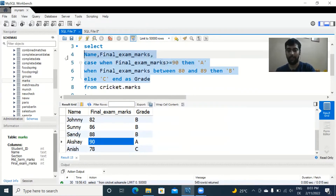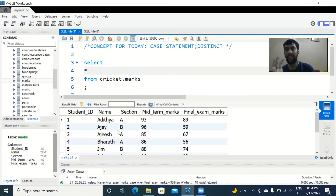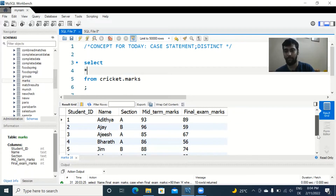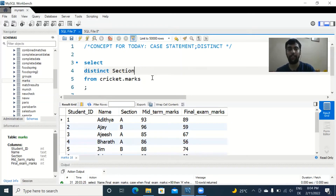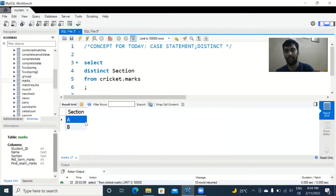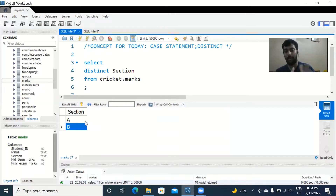Now let me show you the DISTINCT clause. If we select all from the table, we can see different section values. Say we want to know the unique values of the section column. Using DISTINCT is very simple — just write SELECT DISTINCT section FROM cricket.marks. Running that eliminates all duplicates and returns only the unique values: A and B.